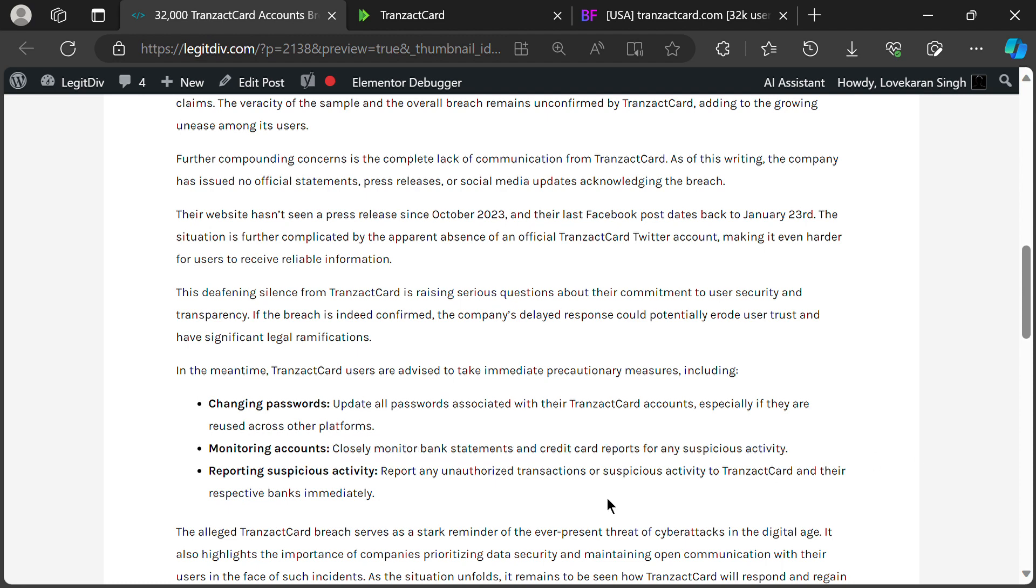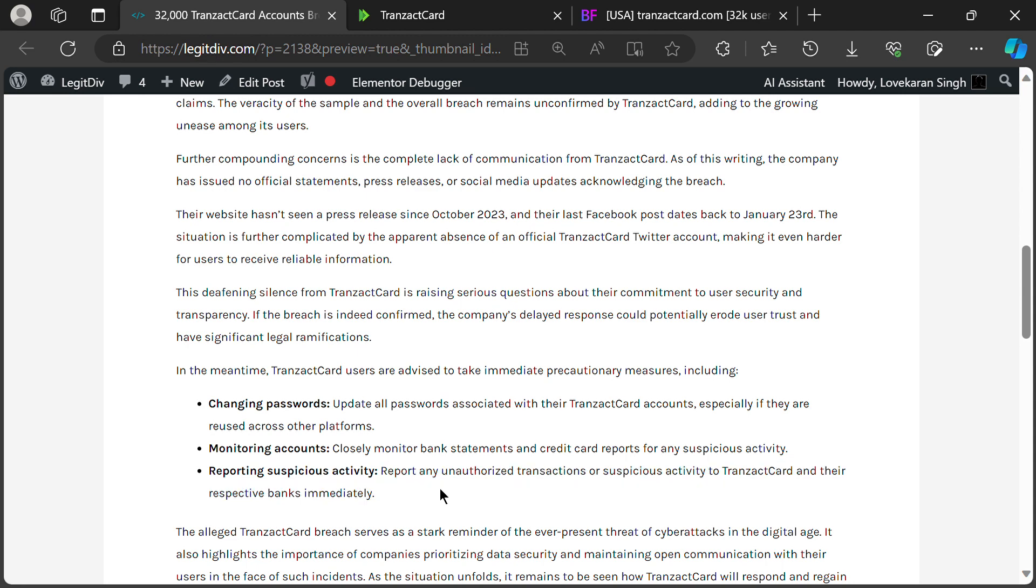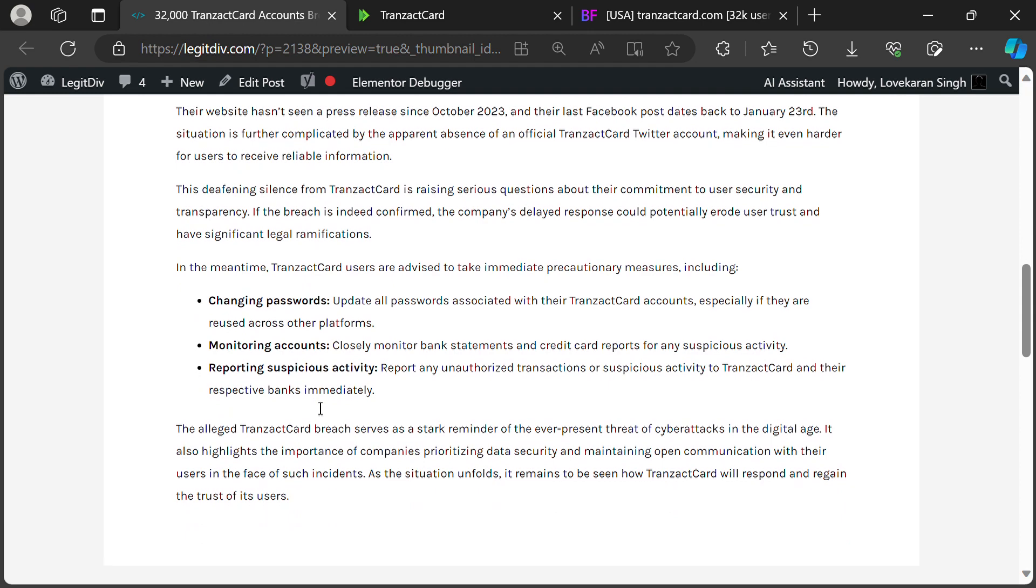Report any suspicious activity to your bank or financial institution immediately. Enable two-factor authentication on your Transact Card account, if available.